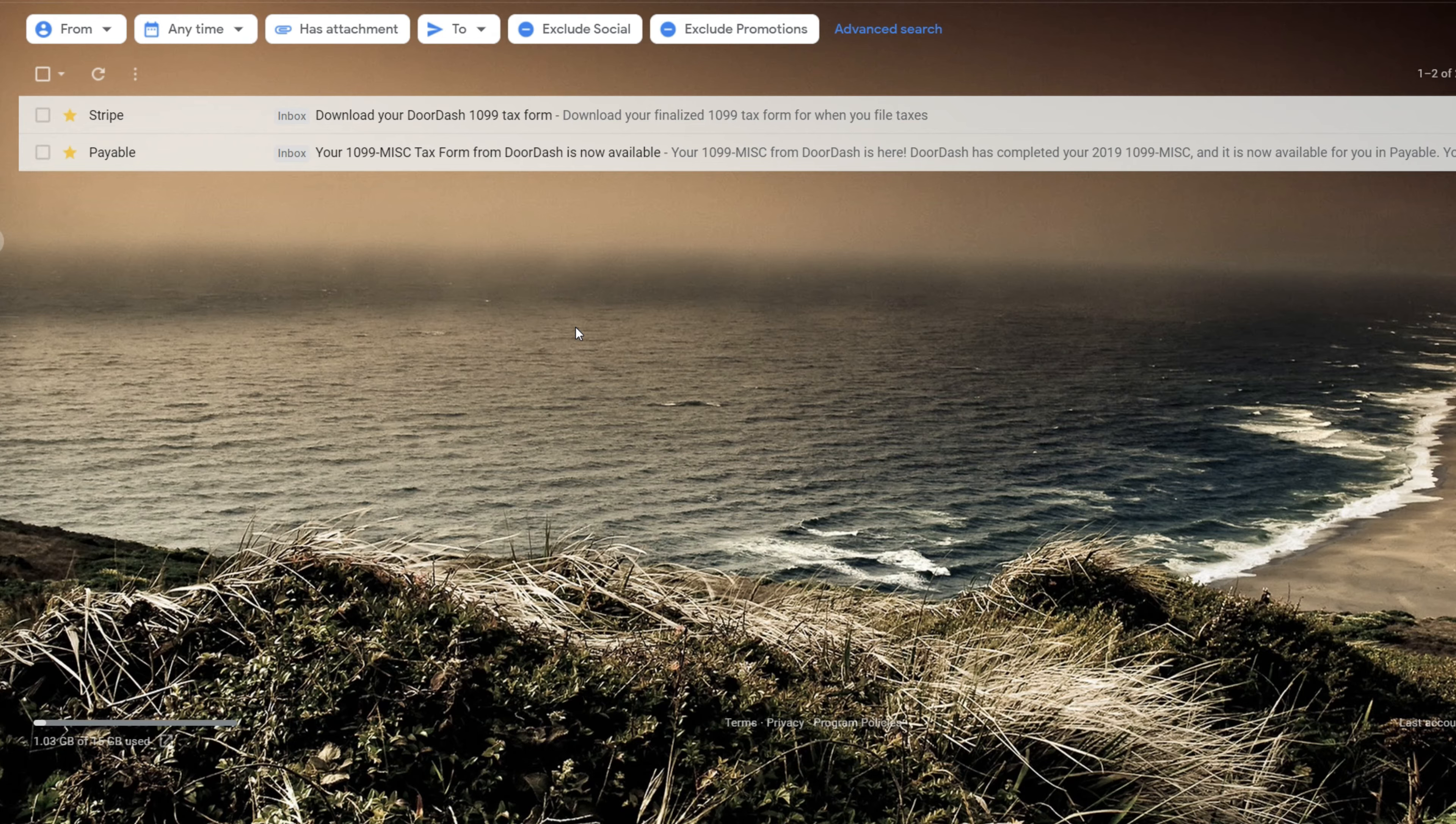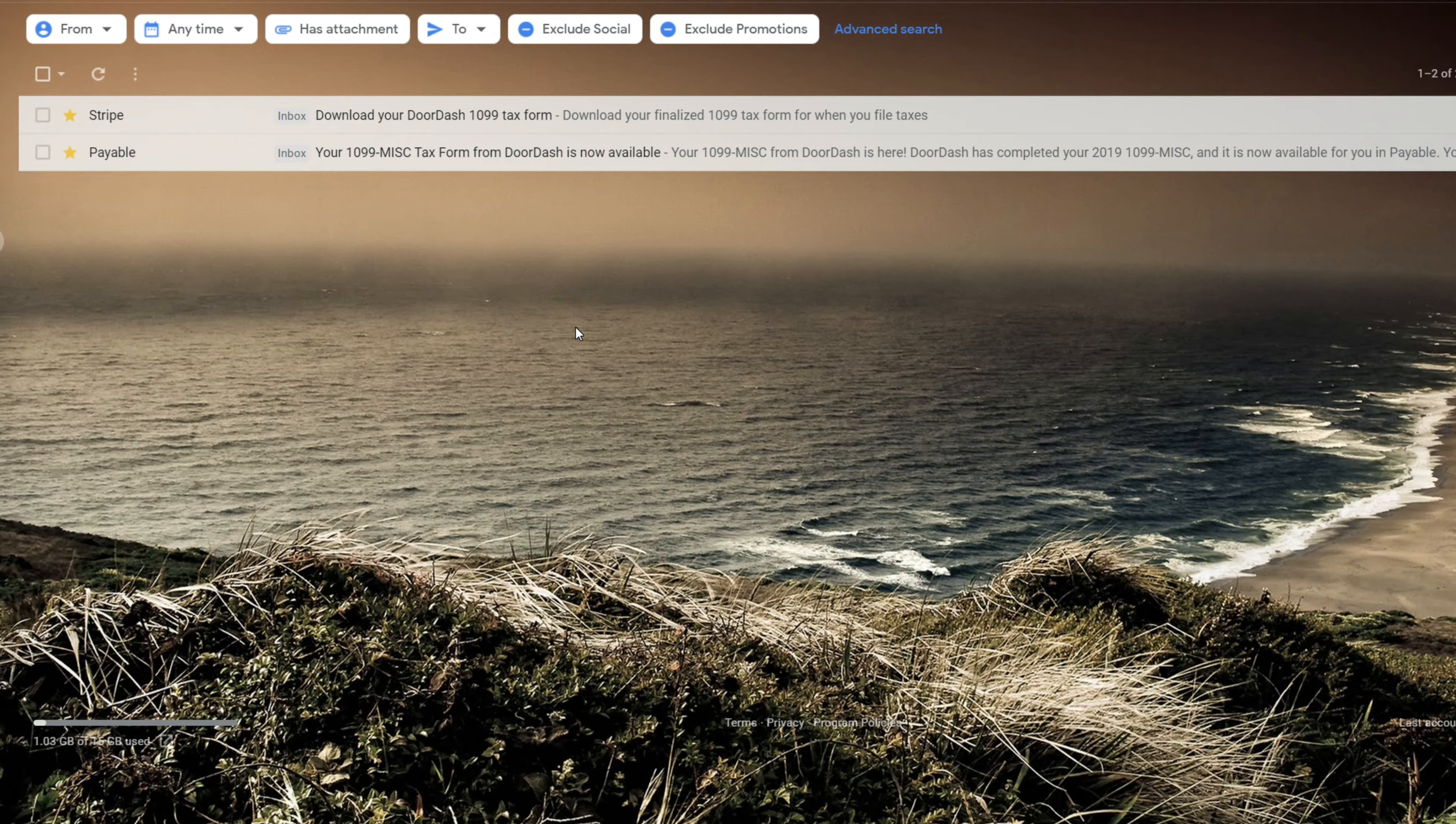So make sure to check your email address that's attached to your DoorDash driver account. You want to look for a Stripe email. Do not delete that because that is your DoorDash tax form account you'll use.